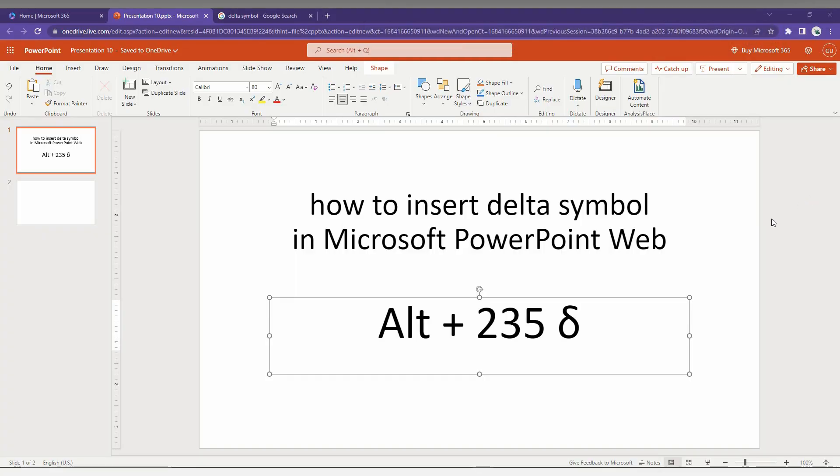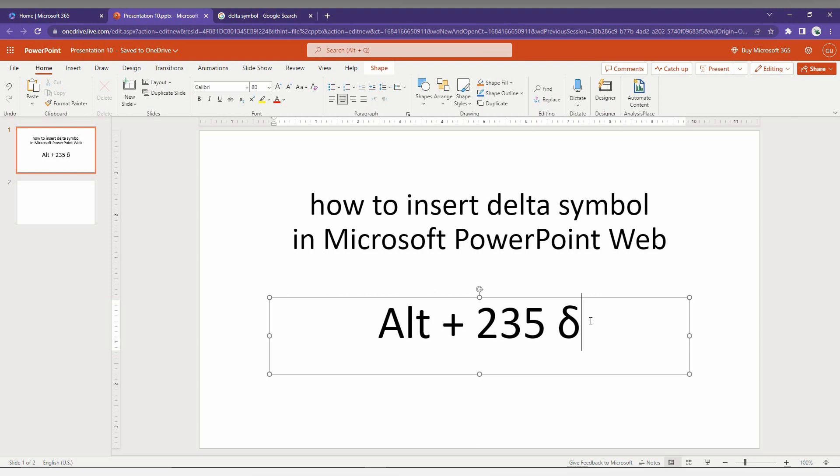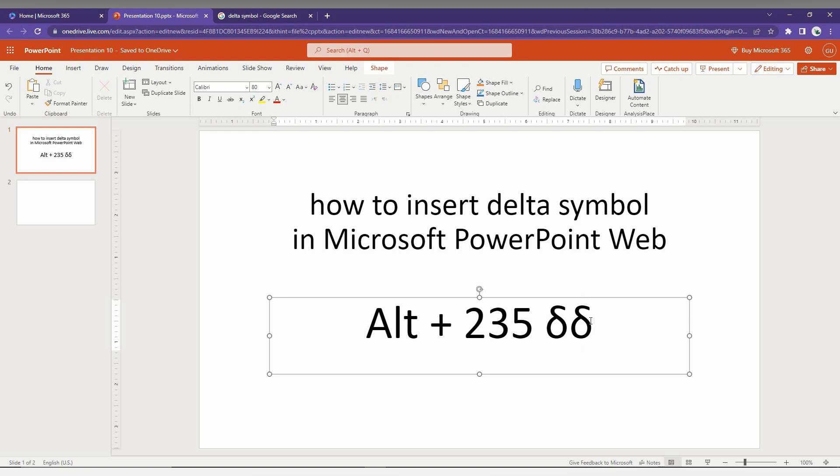How to insert the delta symbol in Microsoft PowerPoint Web? I'm going to show you in this short video. First of all, this type of delta you can only type with a particular shortcut key. You just need to press Alt + 235, just like this: Alt + 235, which automatically inserts the delta. Then copy this symbol and use it wherever you want.